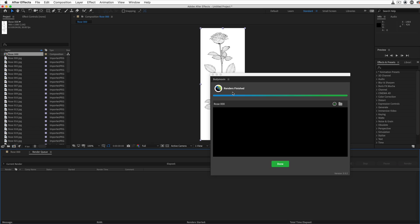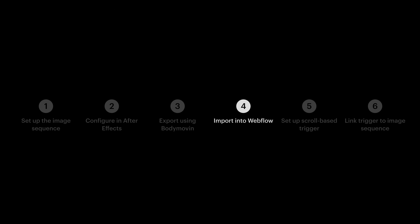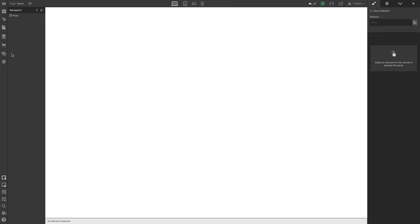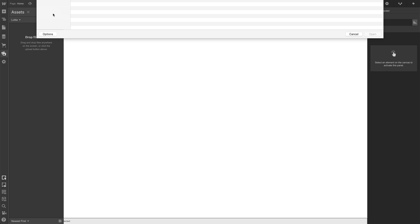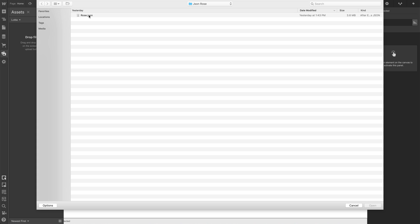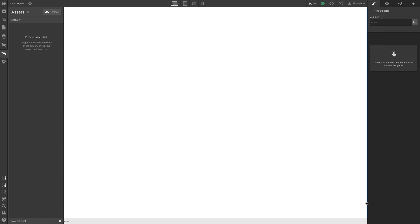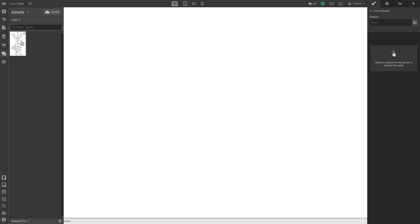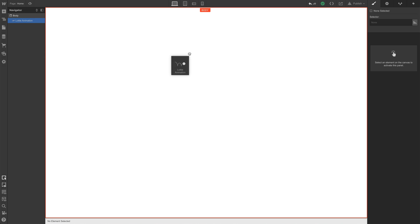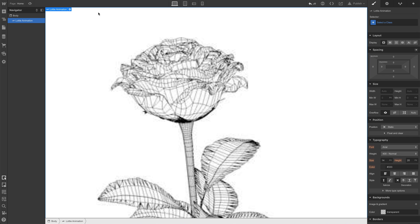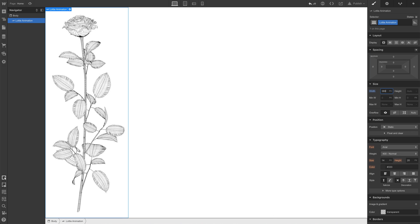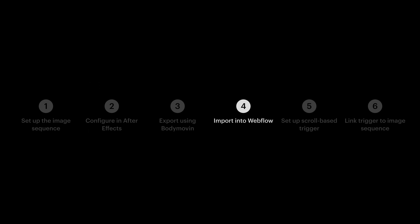From the assets panel, we'll upload our file. We're just selecting the JSON we exported from After Effects. And once that's been brought in, we can drop it right onto the canvas. And just like any other HTML element on the planet, we can set dimensions. Let's set a width constraint here. We can simply type in a width and hit enter. That's step four.